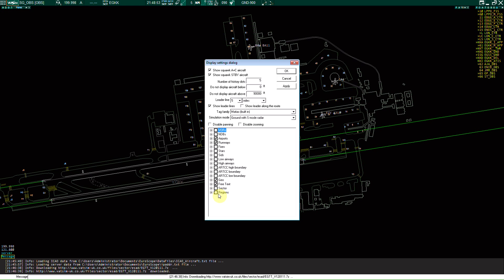You want geo and free text you want ticked and all the others pretty much to your discretion. Now you want to make sure these two are ticked. Number history docs you can change those but I always do it as five just for the sake of it, ninety thousand feet you don't want to display aircraft above and then the leader line just do five miles or minutes if you needed to.